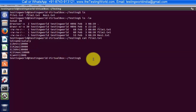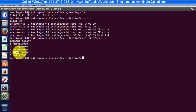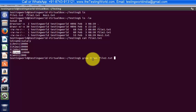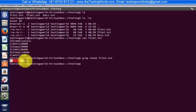Now I want to search: do I have Simon in this file? If you want to search any data inside the file, we can use the grep command. So I'm writing grep — that's the first command — grep Simon, and then the file I want to search: file2.txt. And here it shows yes, we have this record in the file.